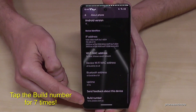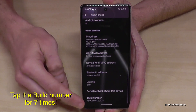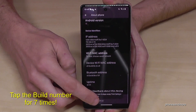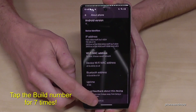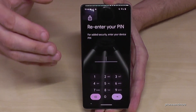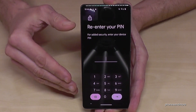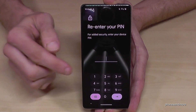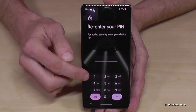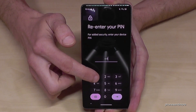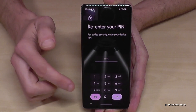You have to tap that Build Number now seven times. You can see already a countdown here, and then in case you have a phone PIN to unlock the screen, you have to enter it right now. In my case I enter the PIN four times as one, but please use yours.